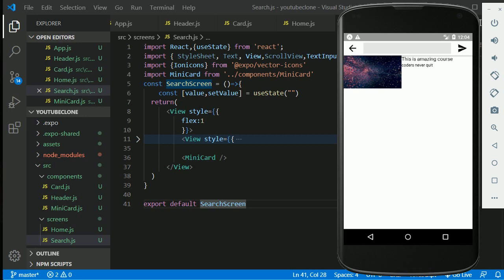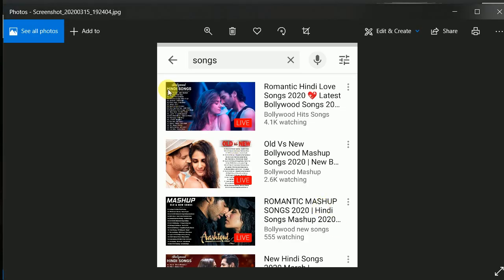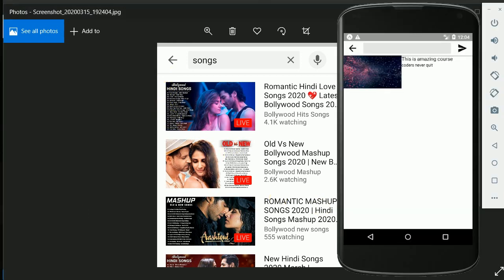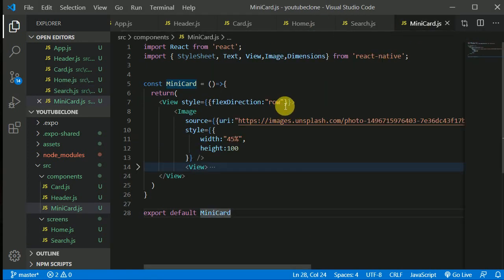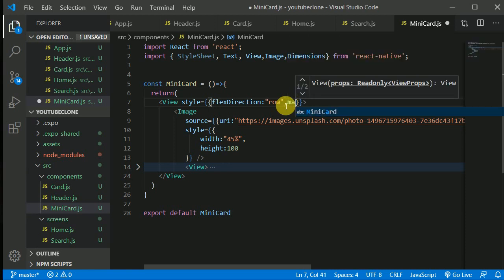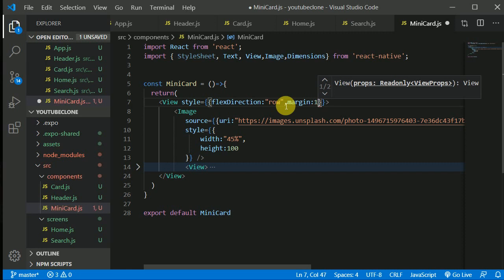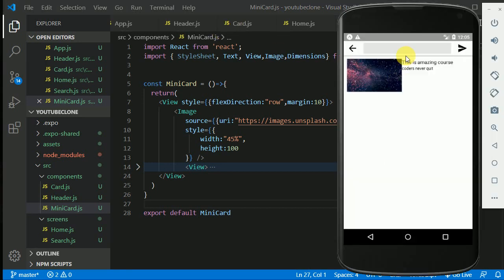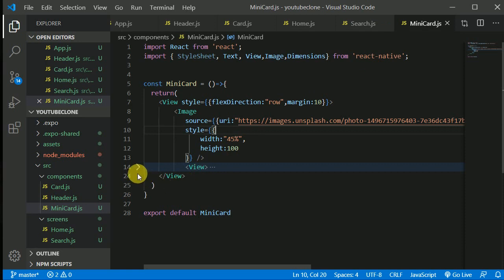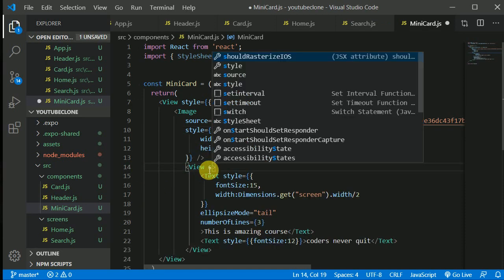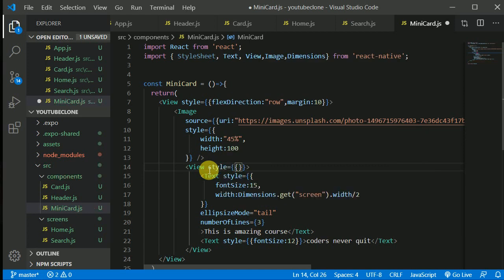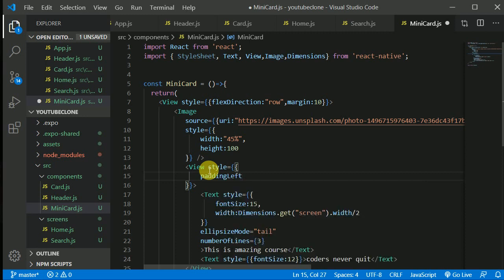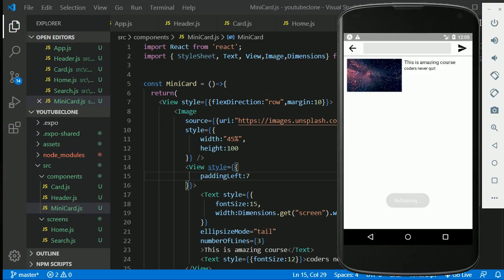The original card has a lot of margin between items, so let's give the MiniCard a margin of 10. We also need a couple more cards to see how it looks. We can add a little padding to the text view from the left side — padding left of 7. That's looking decent now.